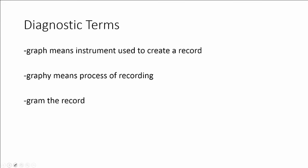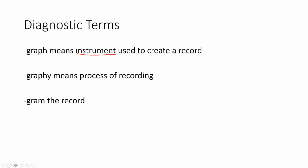On to diagnostic terms. Now with this we need to be very careful how we use our suffixes. Because it's very important that we are very precise and use the correct suffix for the meaning. Anything that ends in -graph is the instrument that is used to create a record. -graphy is the process of recording. Whereas -gram is the record, or the piece of paper that shows the picture of what we have taken a picture of.